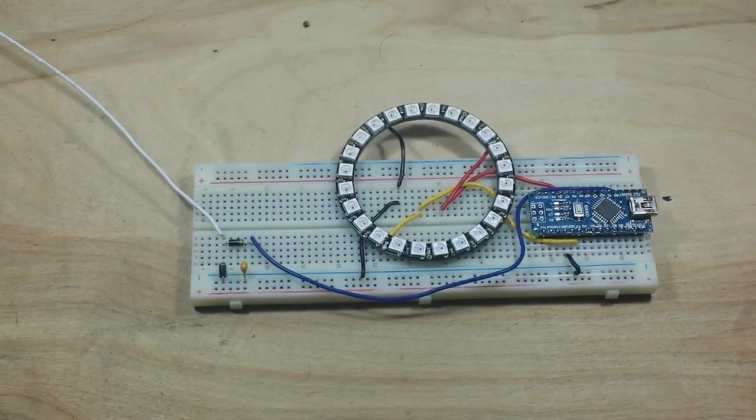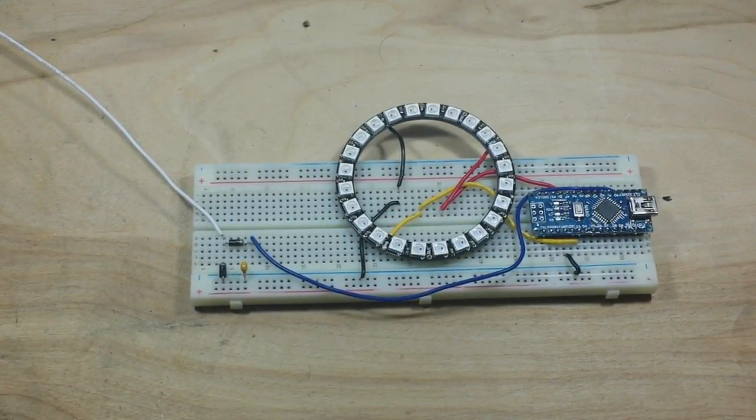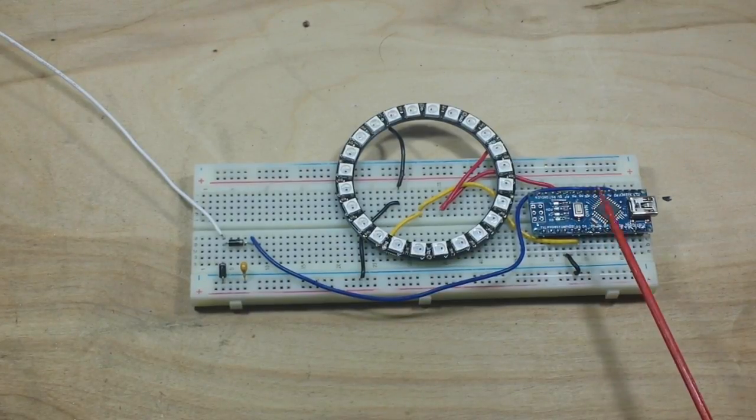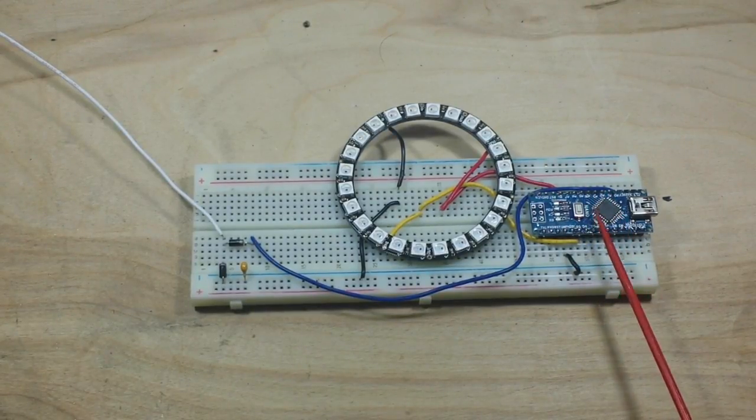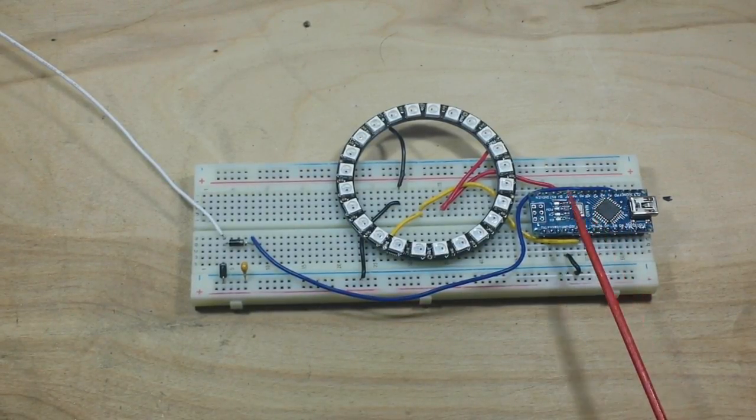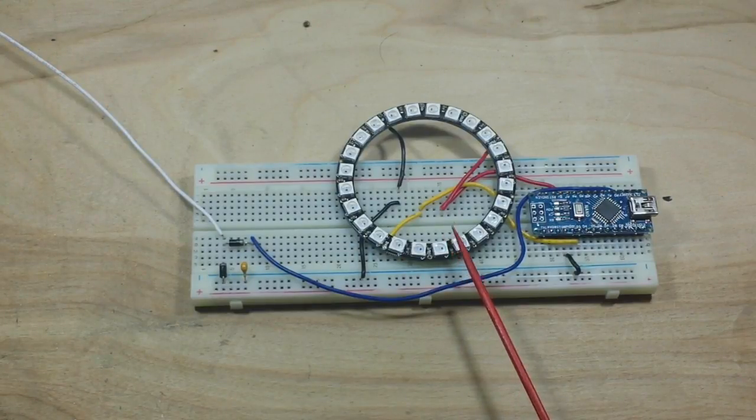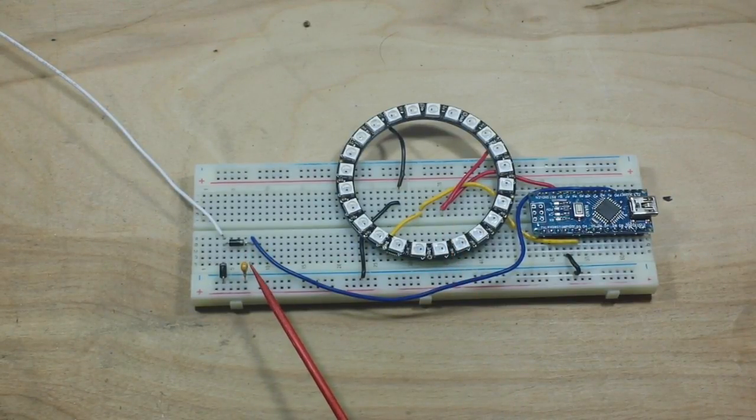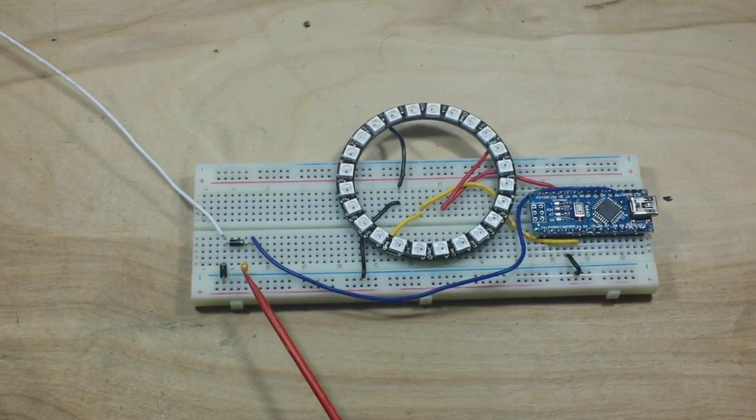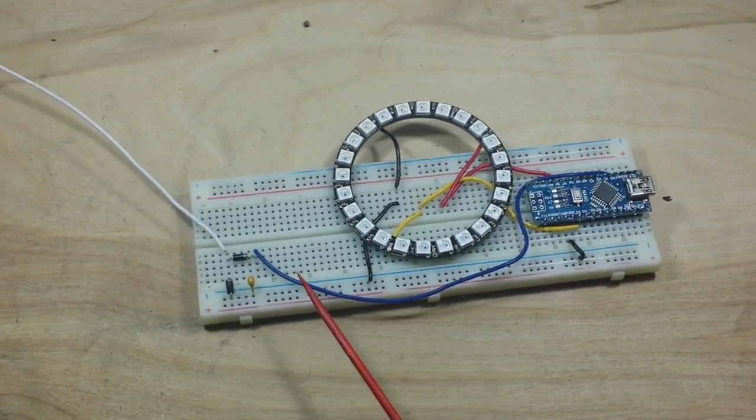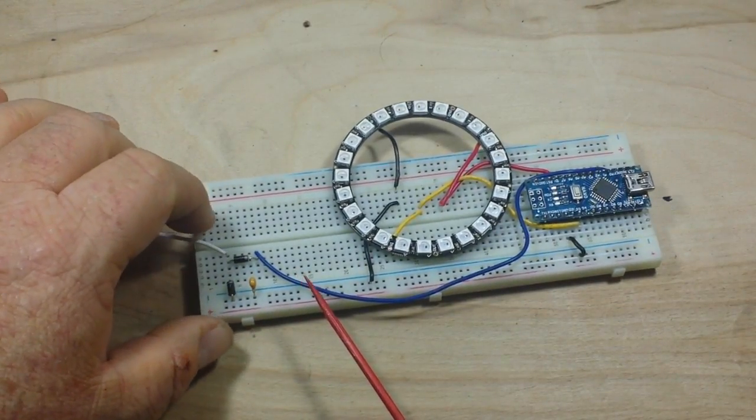This is an Arduino RF field strength meter and all we're using here is a nano, a NeoPixel ring, and a little RF detector. This is just a simple circuit. This white wire here is our antenna.